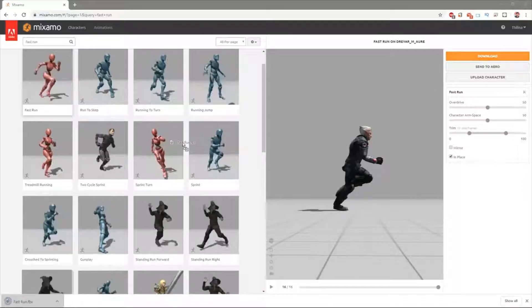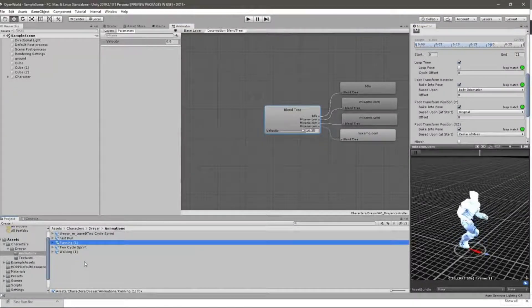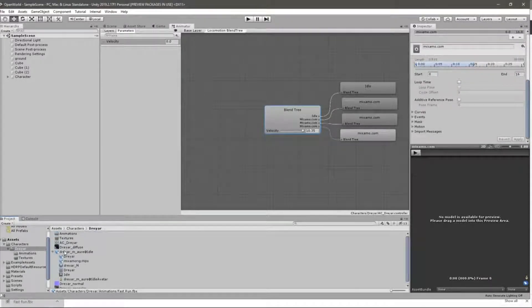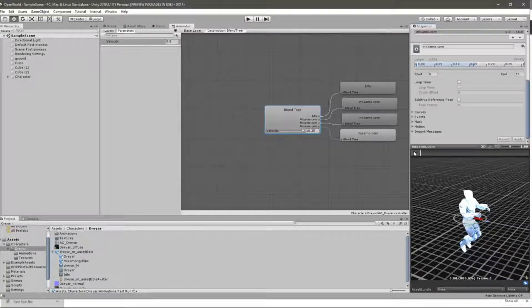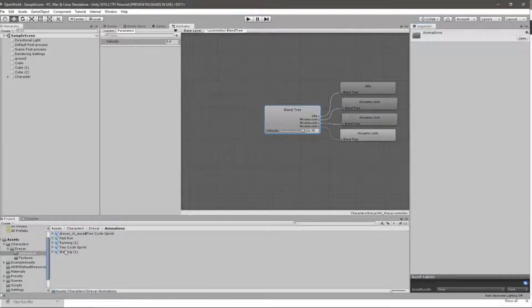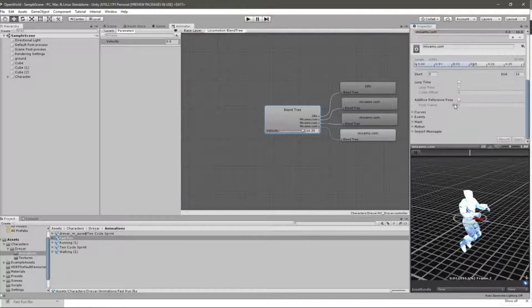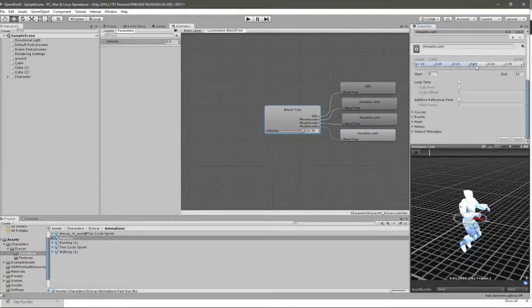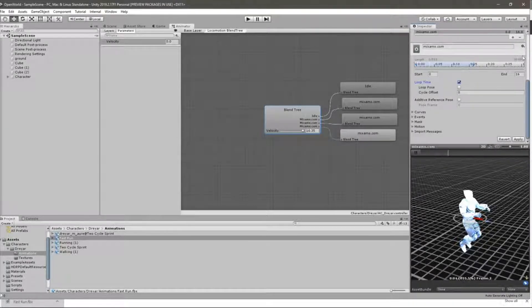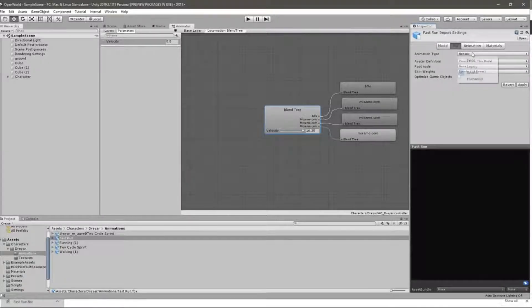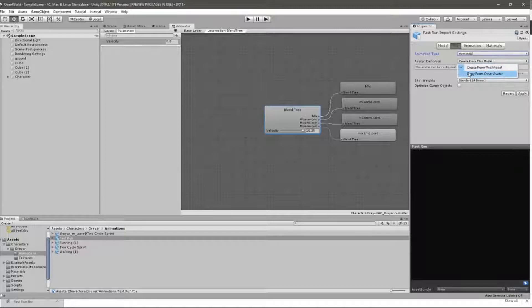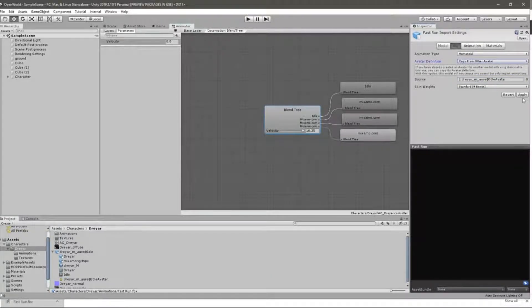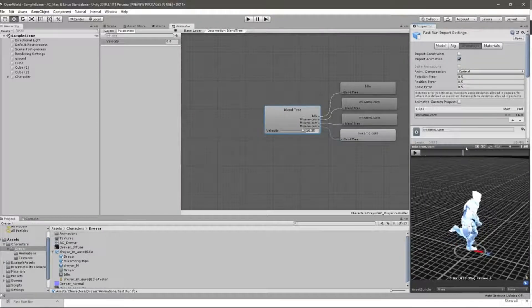Let me put it here. In the rig, I have to set this to humanoid and copy from other avatar. I'll use this Trey avatar and apply. Now it is working.